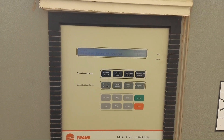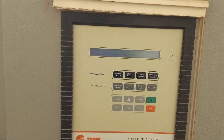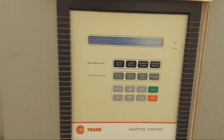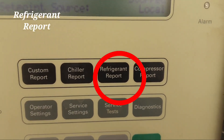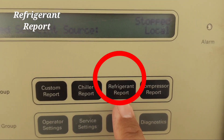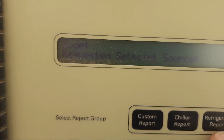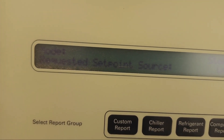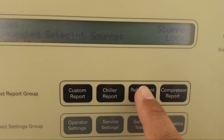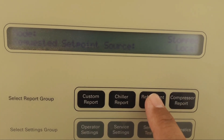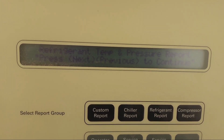First of all, we have to go to the refrigerant report button. You can see this refrigerant report button — we can press it here. It shows the requested setpoint source. Our chiller is in stop position now, so when I press this refrigerant report button it will show us refrigerant temperature and pressure.